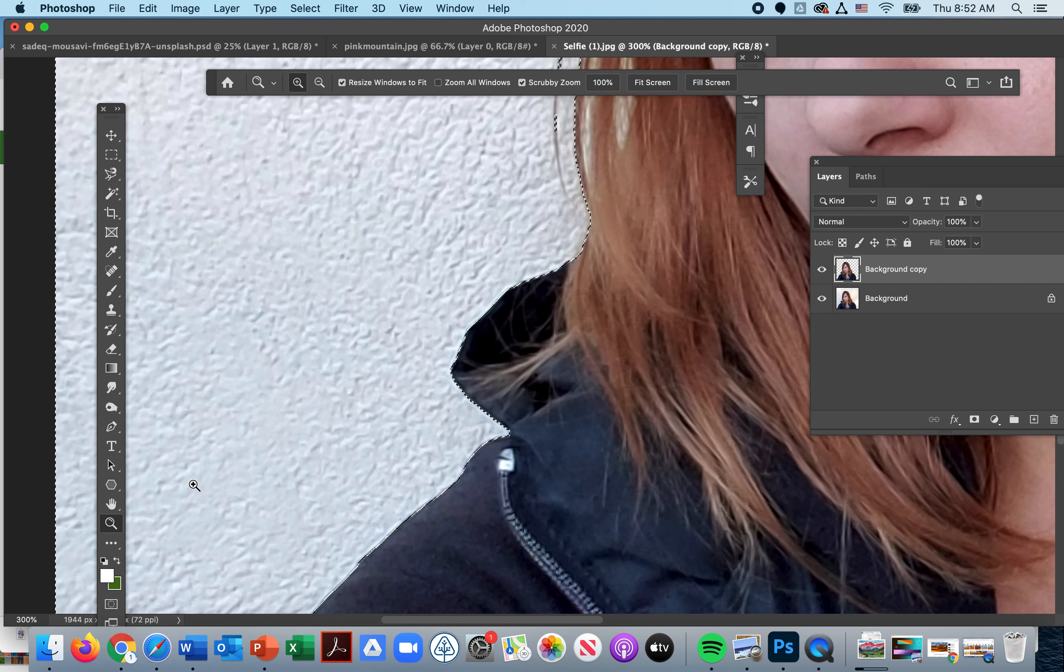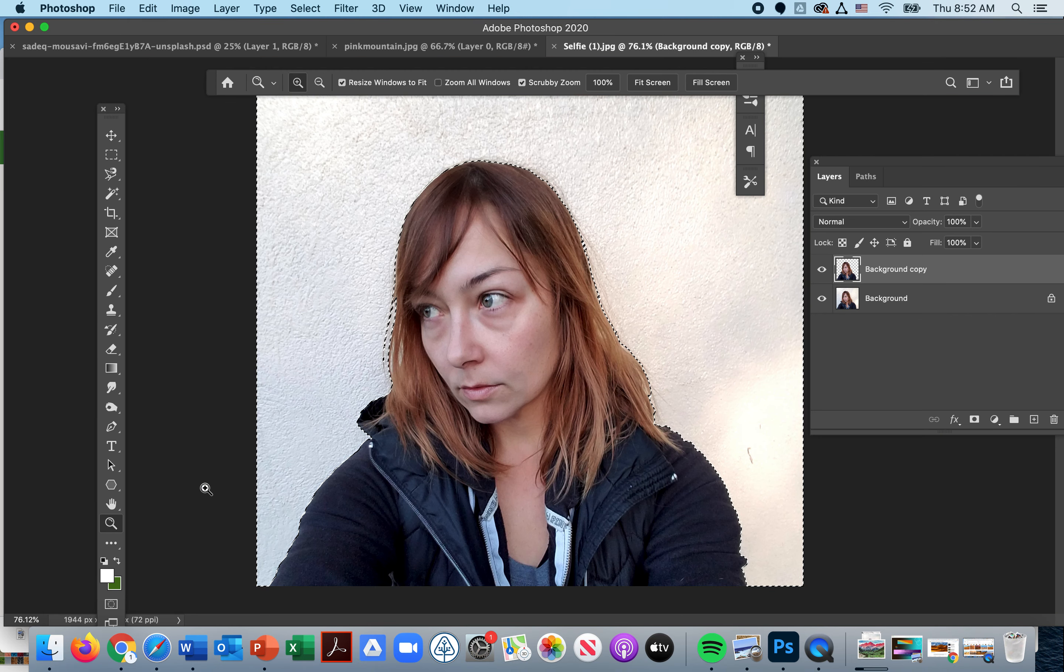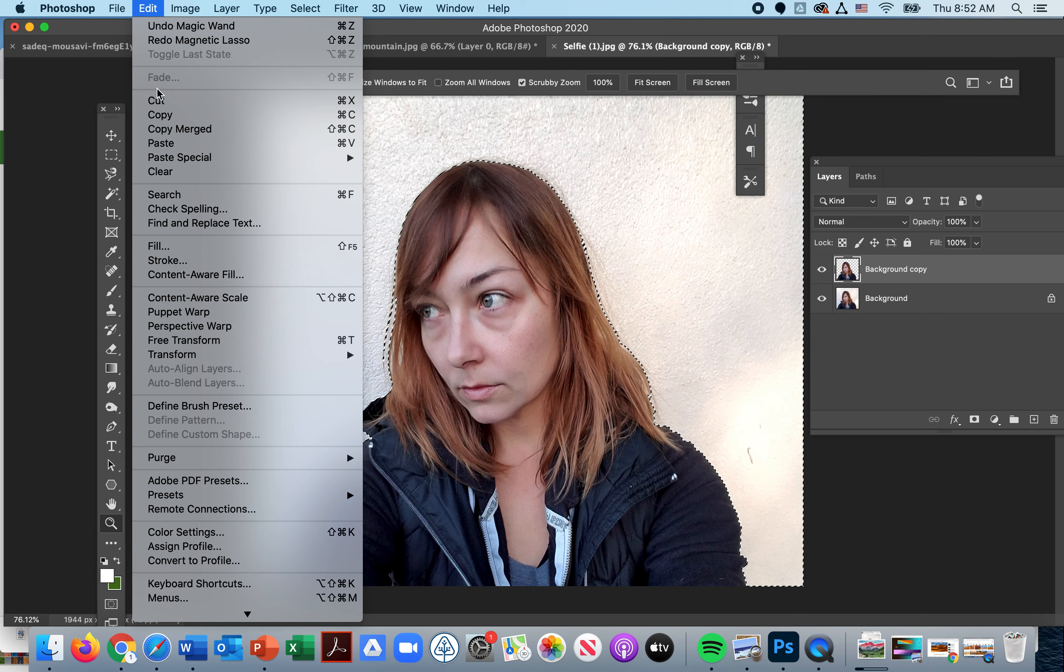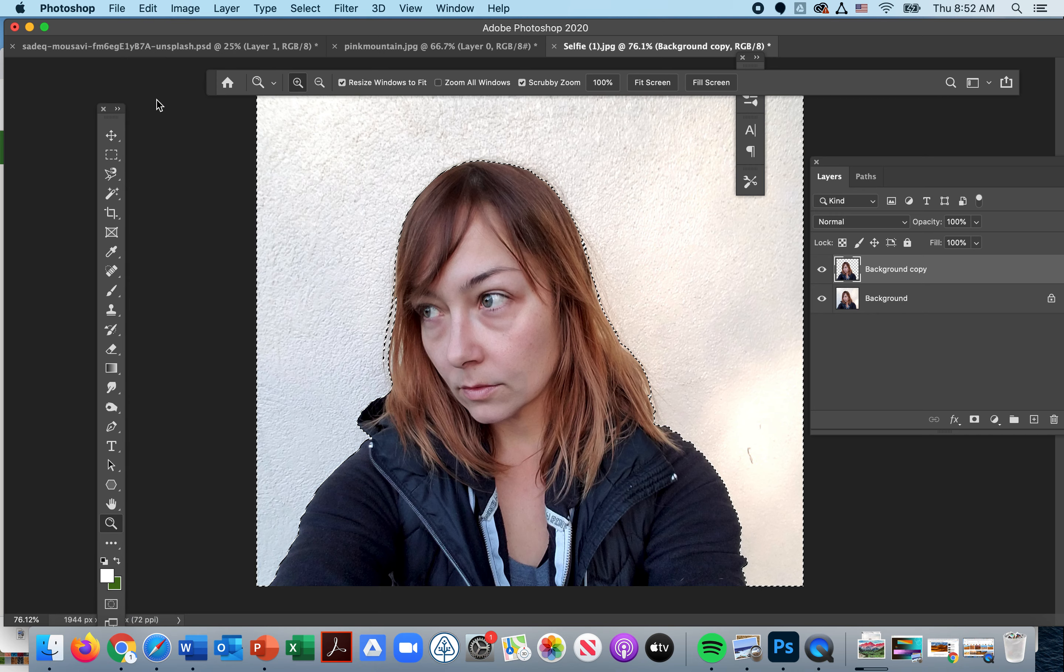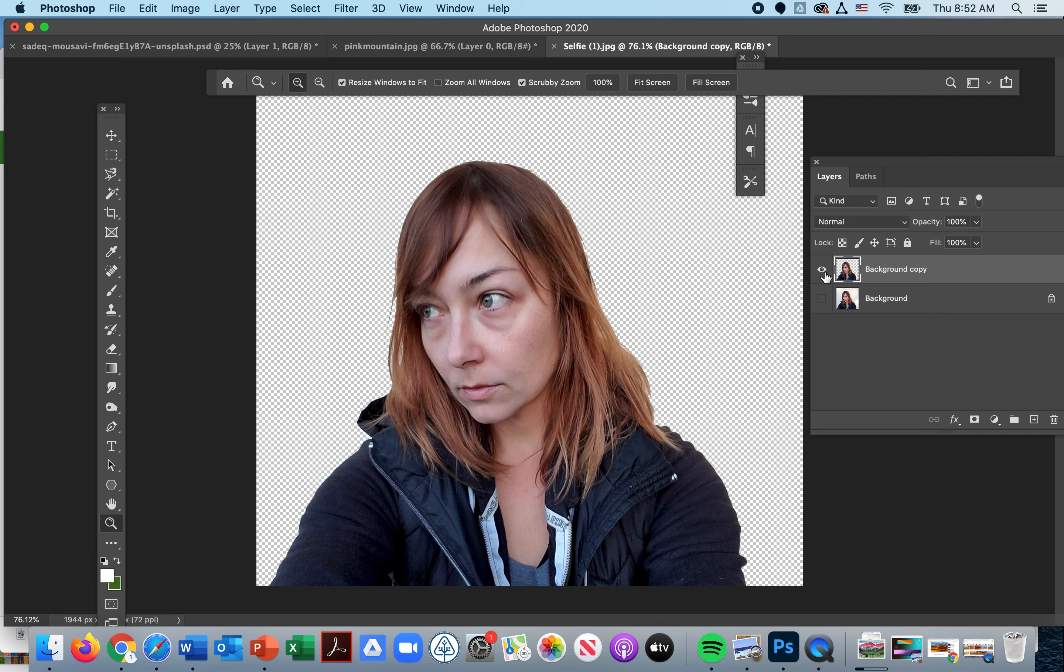You're going to go to Edit and Cut. And here I have my previous background image which I'm saving for major mistakes. And now I have just my face isolated with no background.